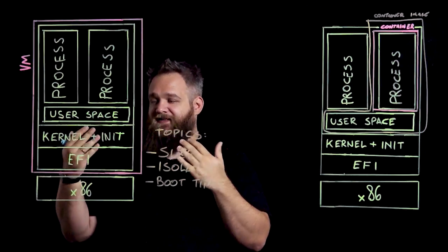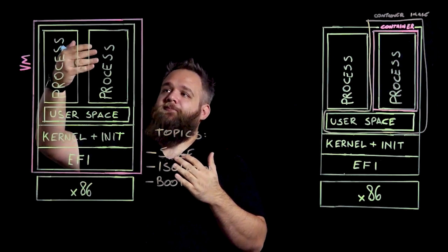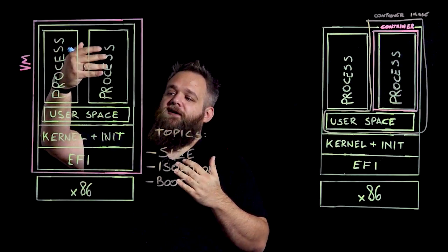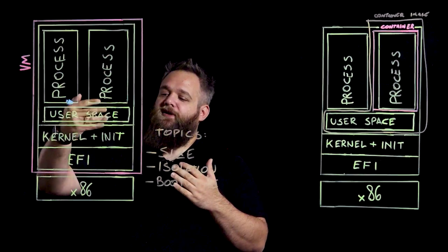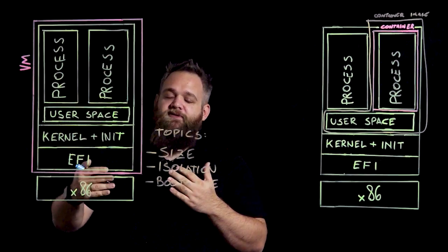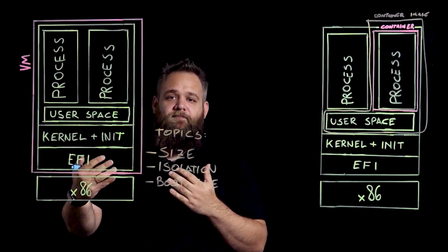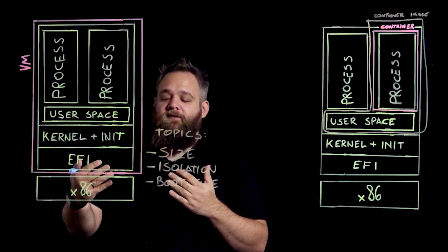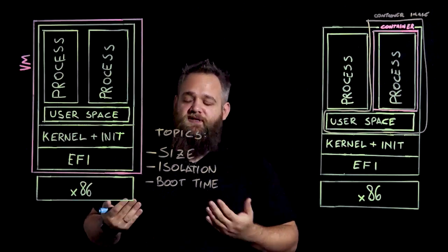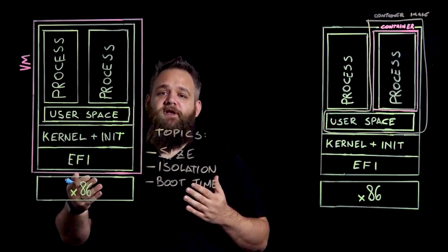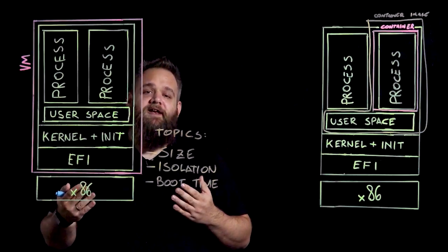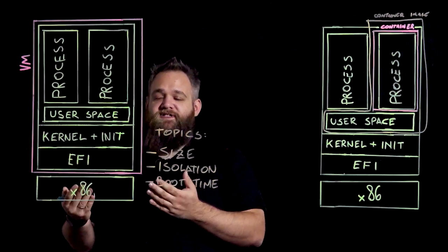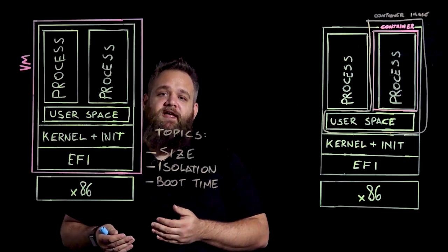So escaping from this x86 sandbox is extremely difficult. Because an attacker has to attack the process of the application and then try to escape not only the kernel, but also the x86 boundary. This is considered extremely difficult. As far as we know, there hasn't been any successful attack of this type to virtual machines yet.